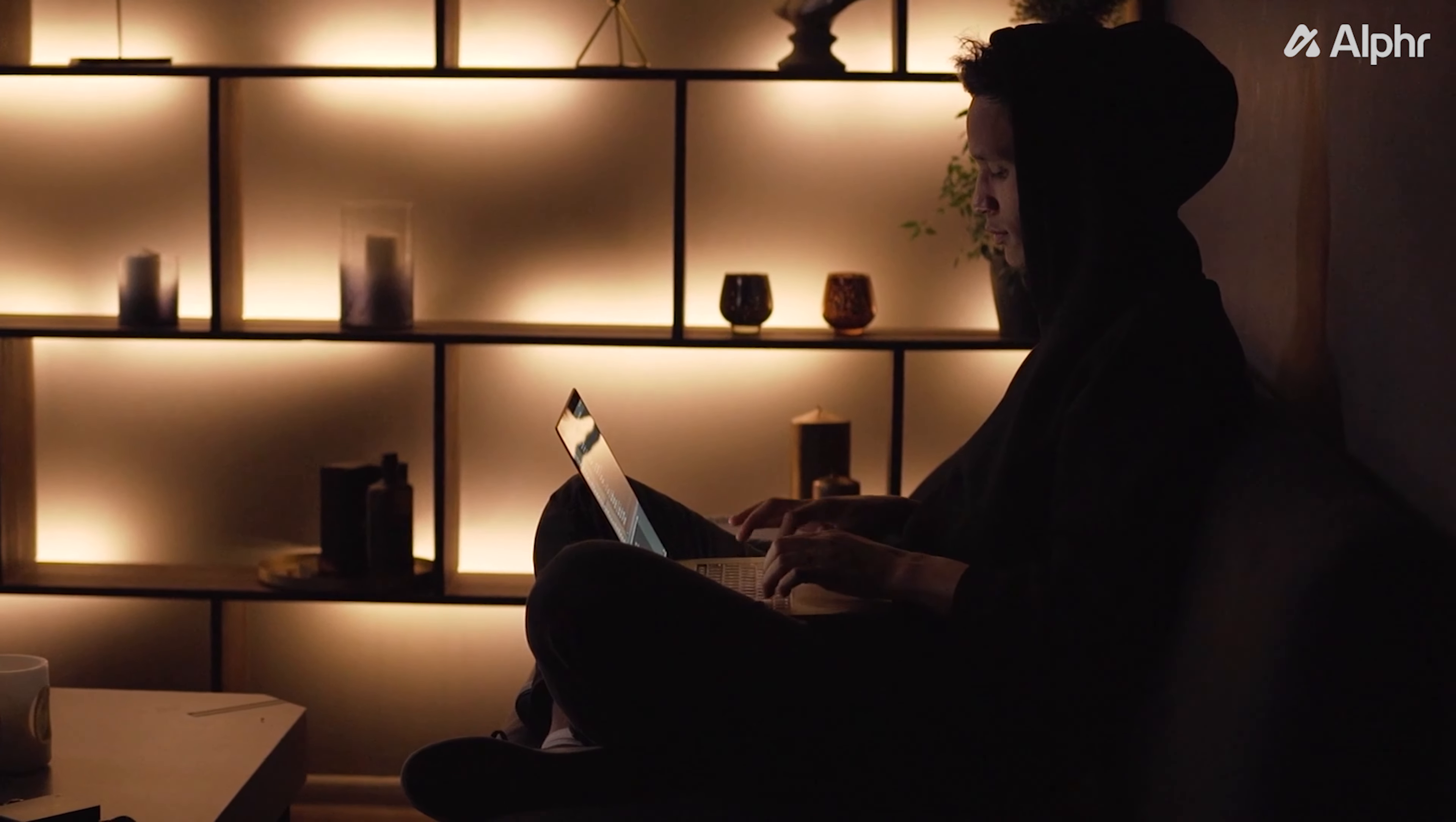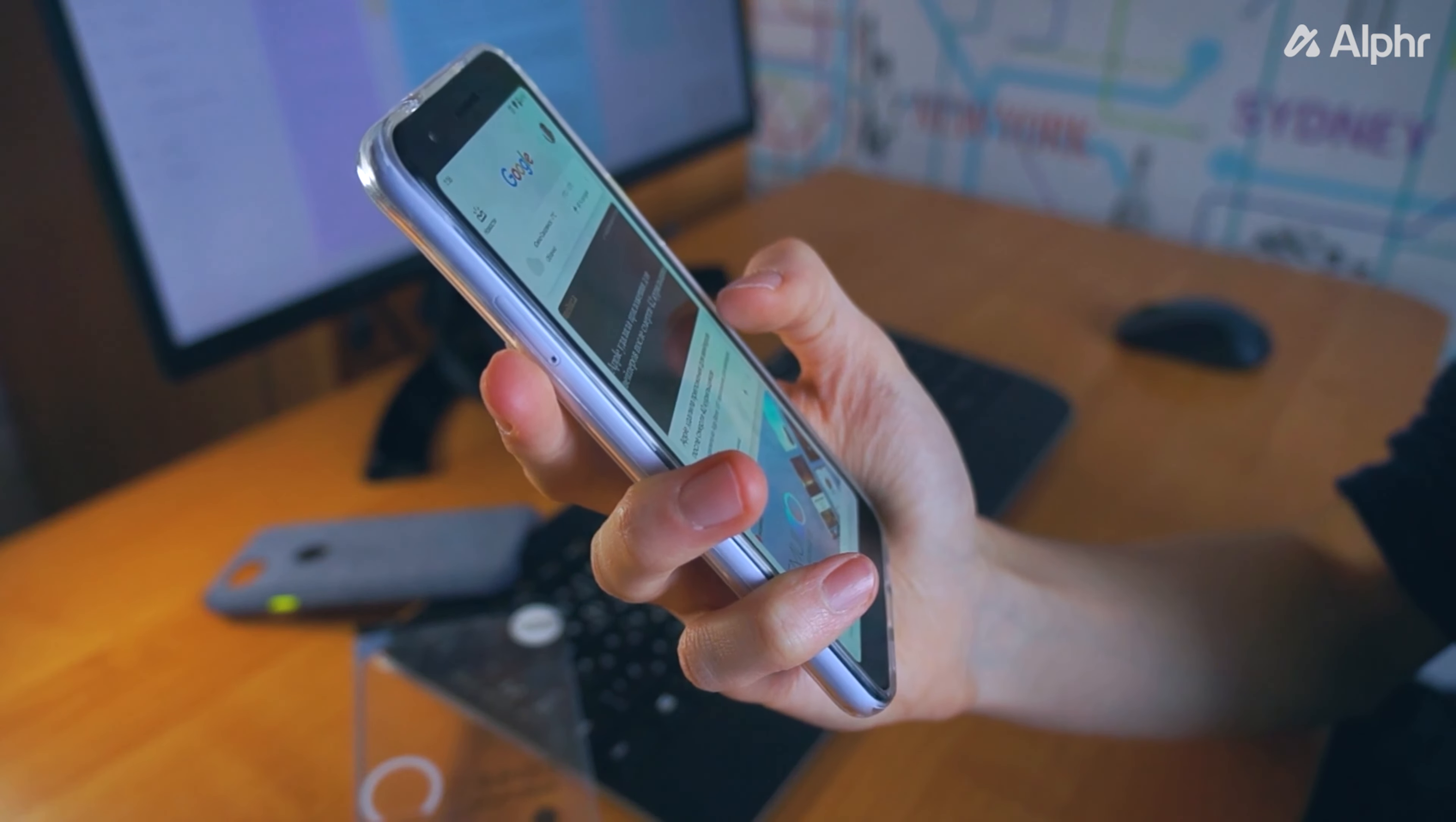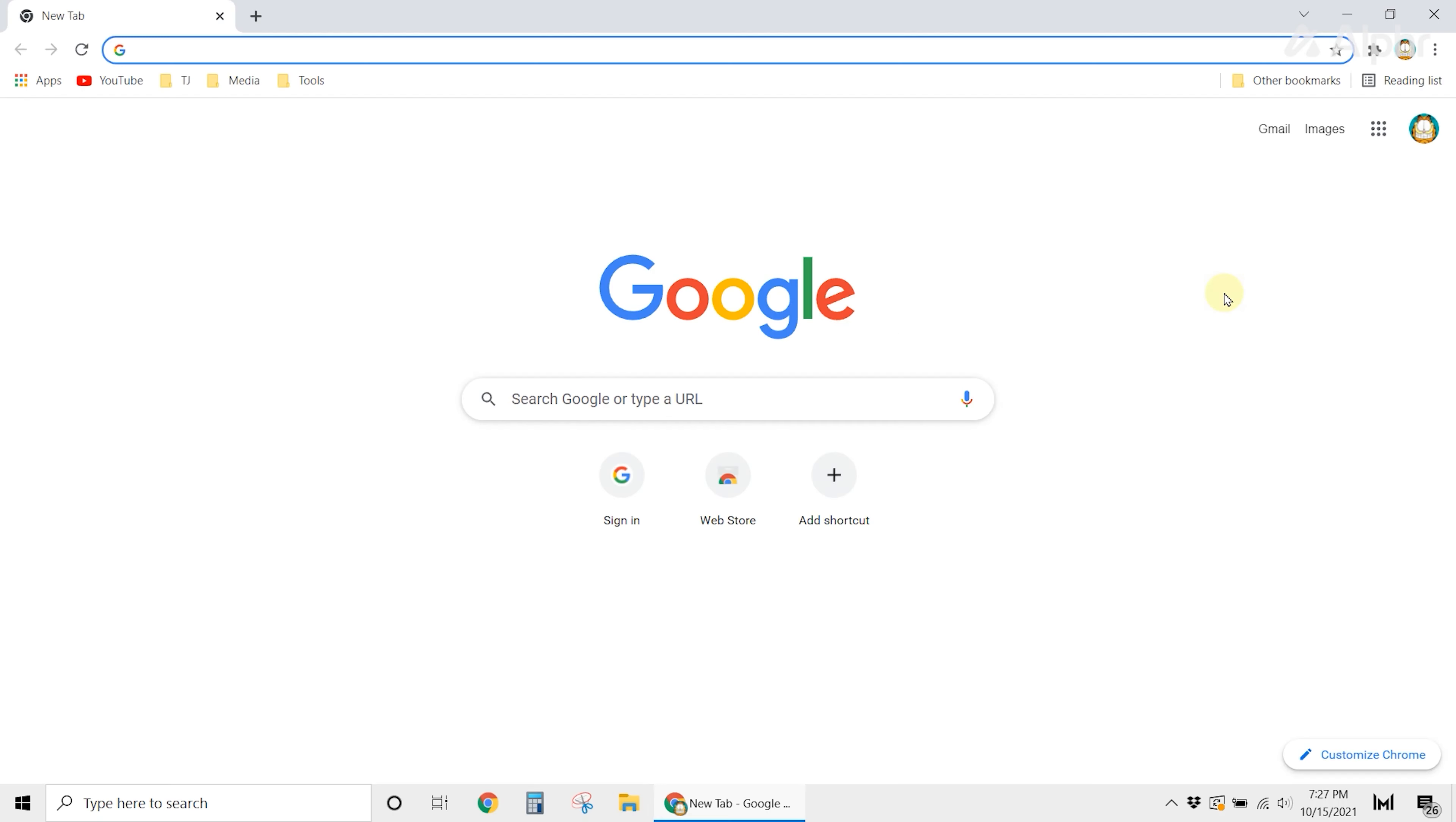It can be quite annoying to receive notifications while you're browsing your favorite site. Thankfully there's an option to disable notifications while you're using Google Chrome. If you're using Chrome on your computer, simply open the browser and click on the three dots on the top right.